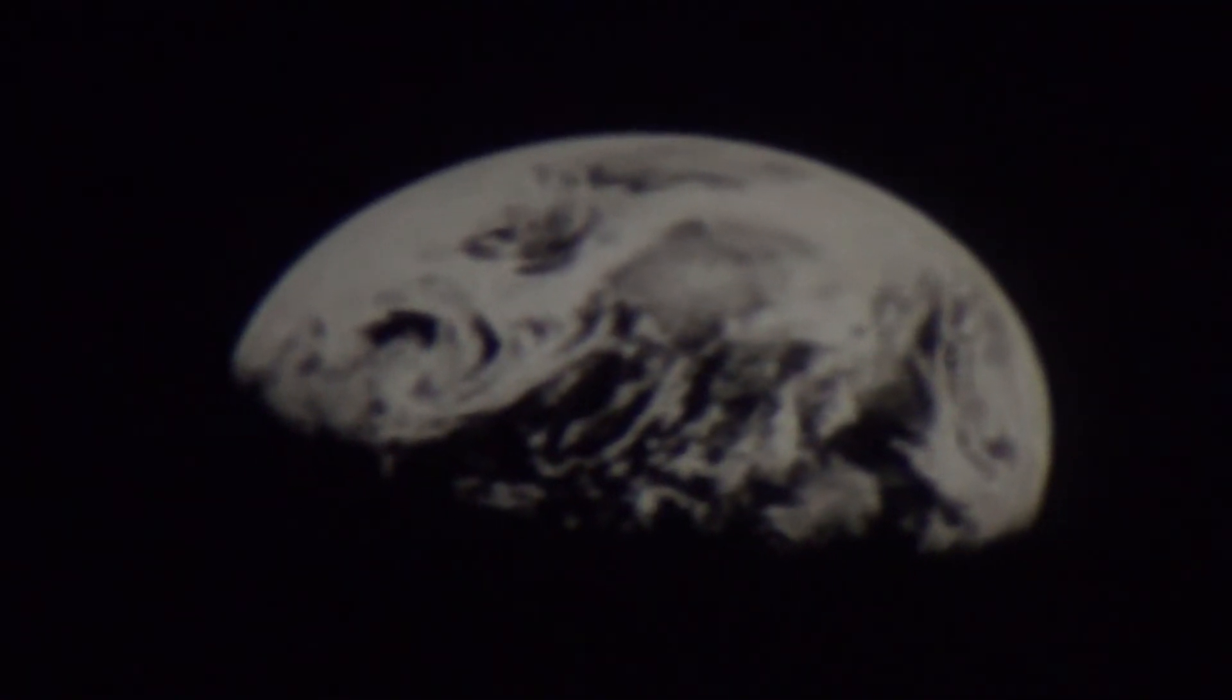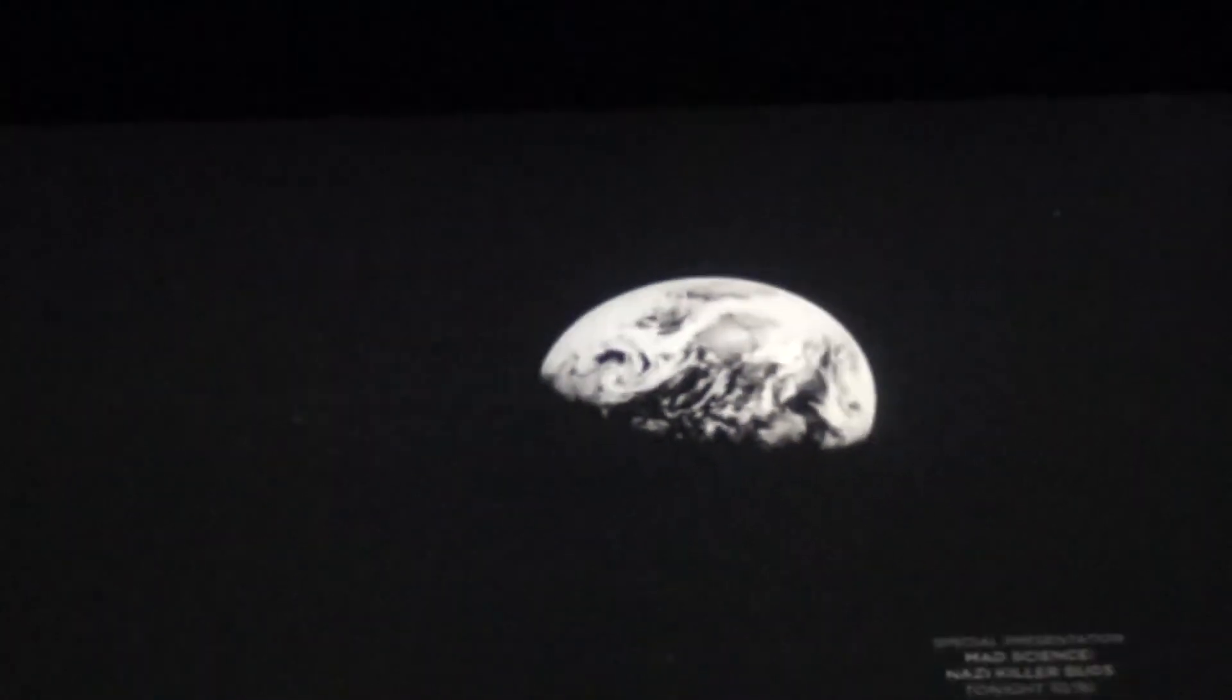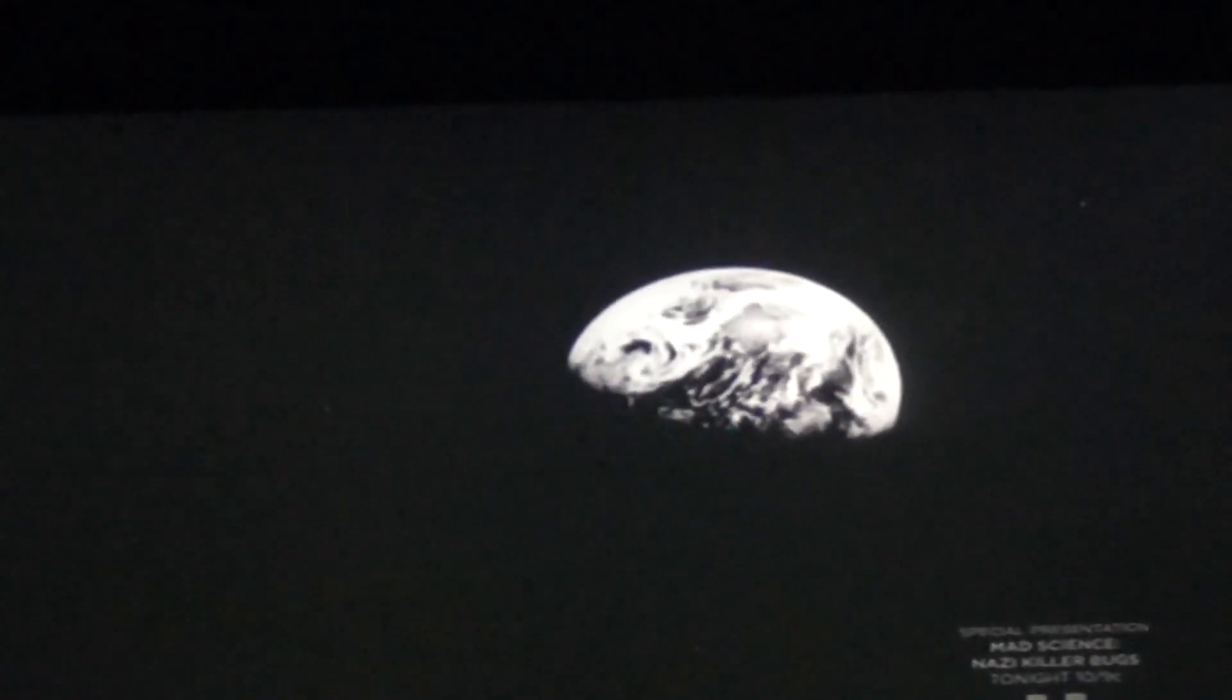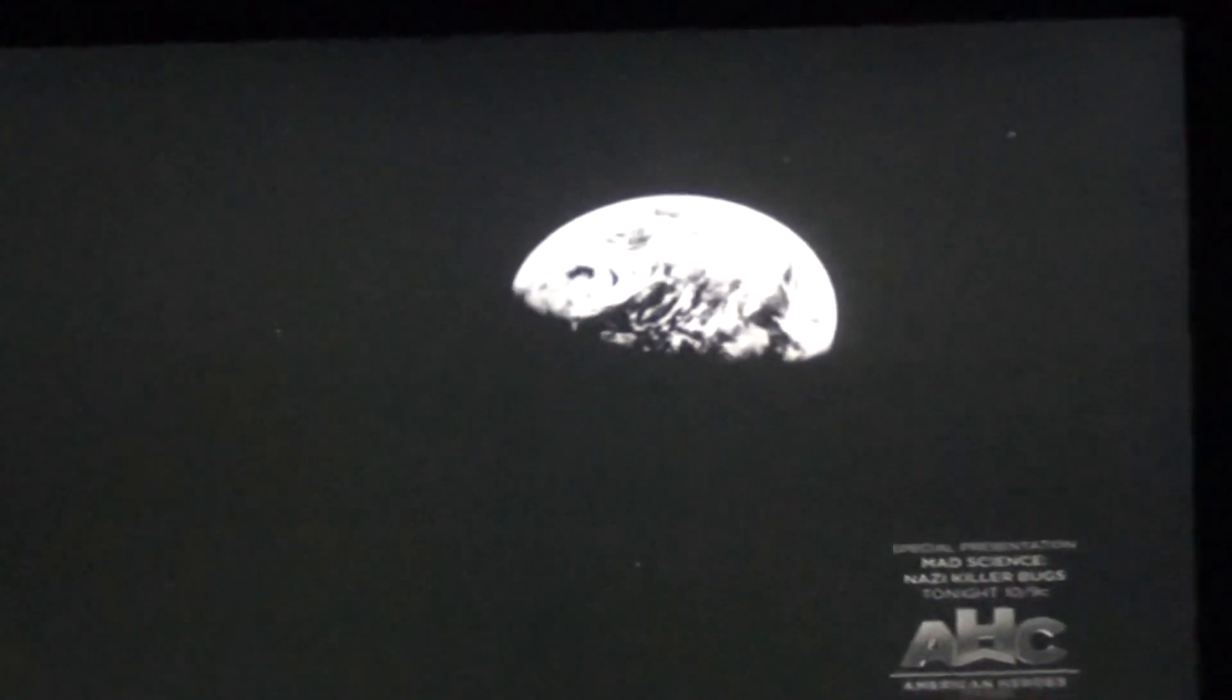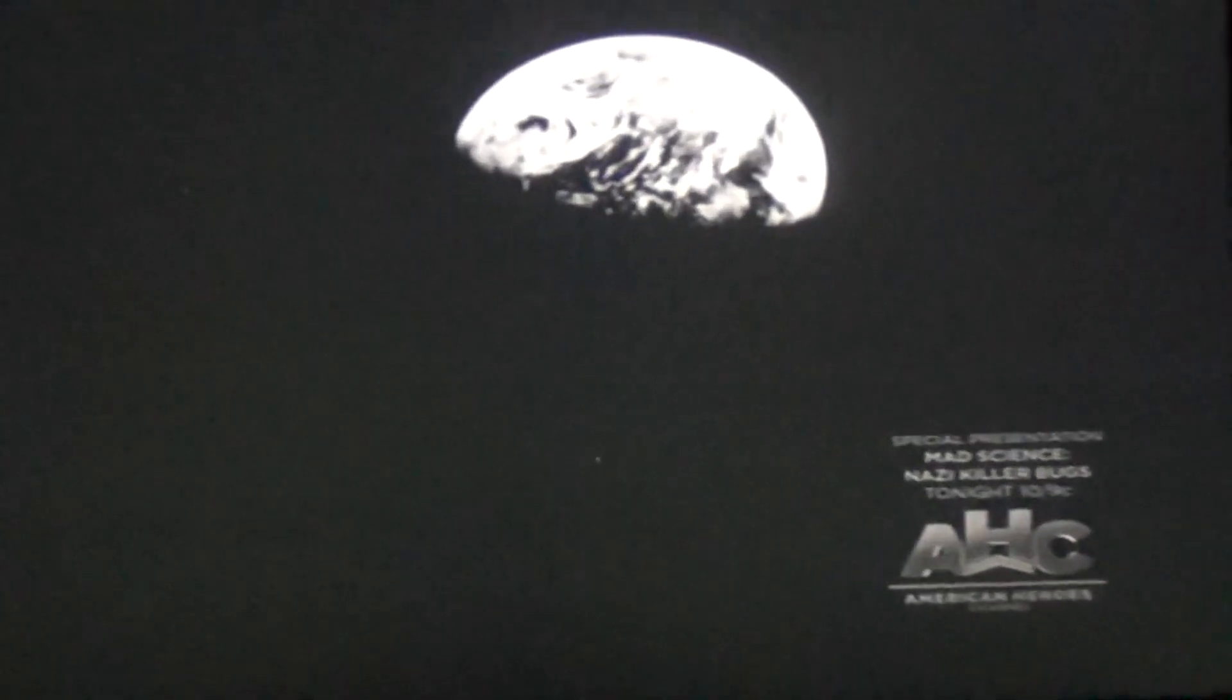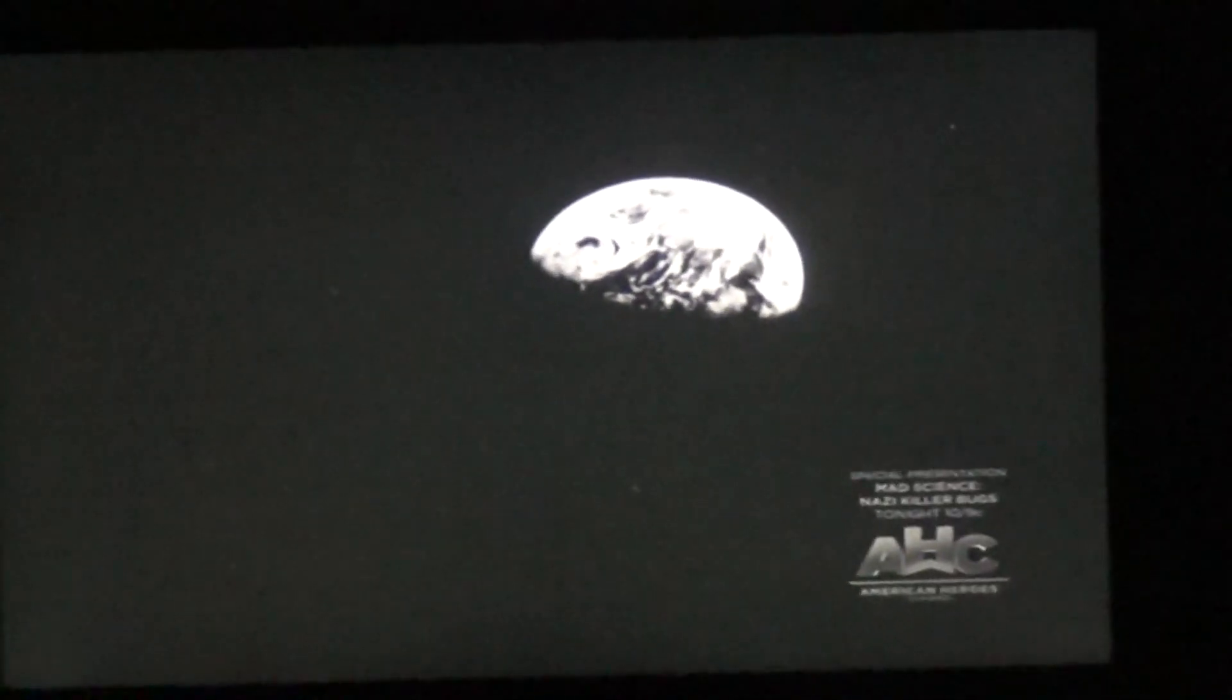We cannot see it from the ground. We cannot see it from the ground. There it is.